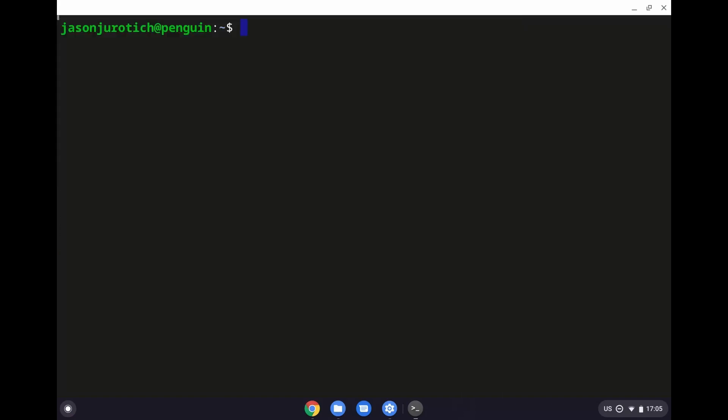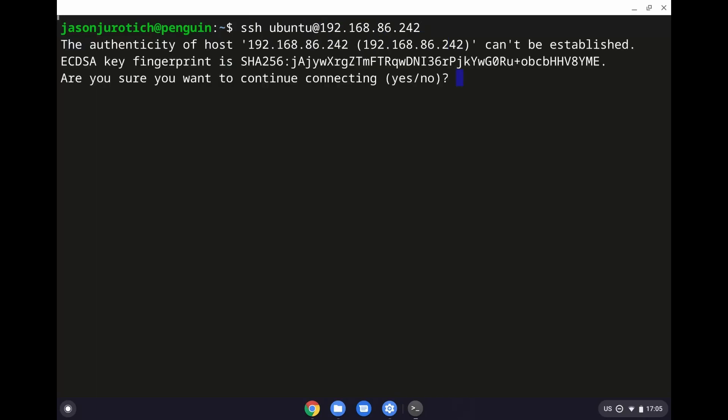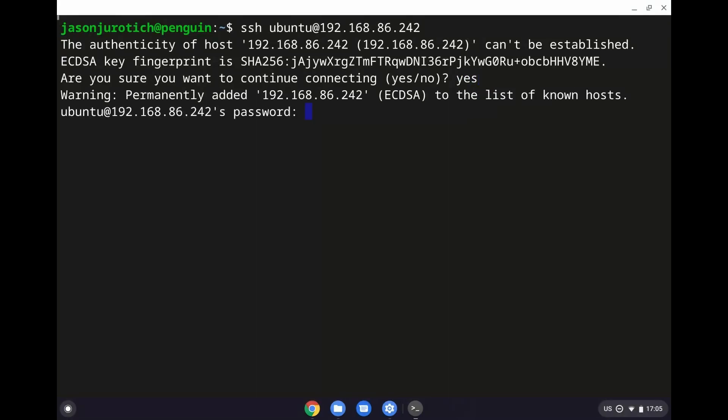So, now we'll do an ssh ubuntu at and then that IP address and then we're going to click on enter. It's going to ask us if we want to enter there and we're going to type yes and then it's going to ask us for a password. So, for the Raspberry Pi when you install Ubuntu on it, the password is going to be ubuntu as well. After we type in the password you won't see anything. It makes no difference as long as you typed correctly ubuntu in lowercase you'll be fine and then we're going to click on enter.